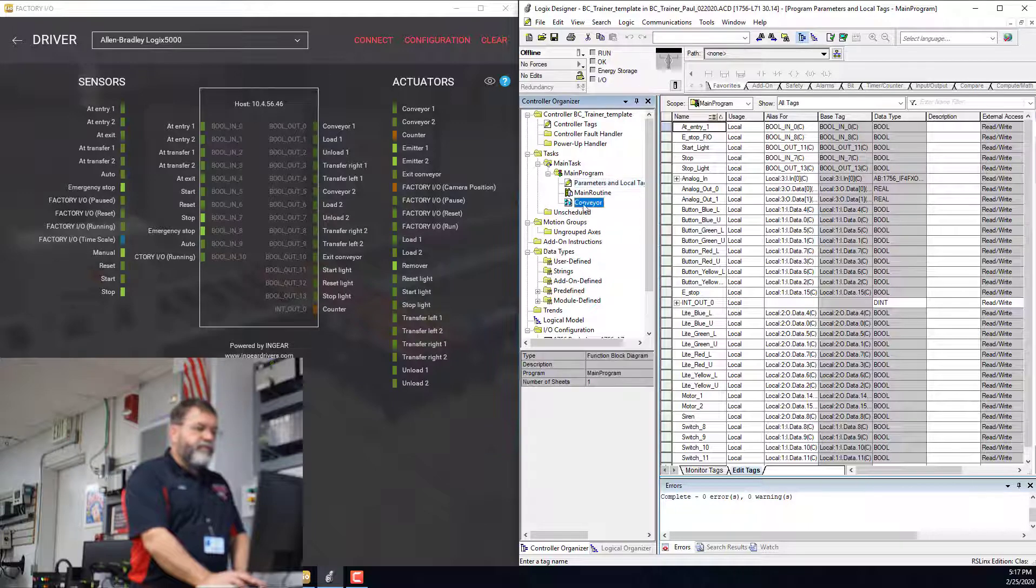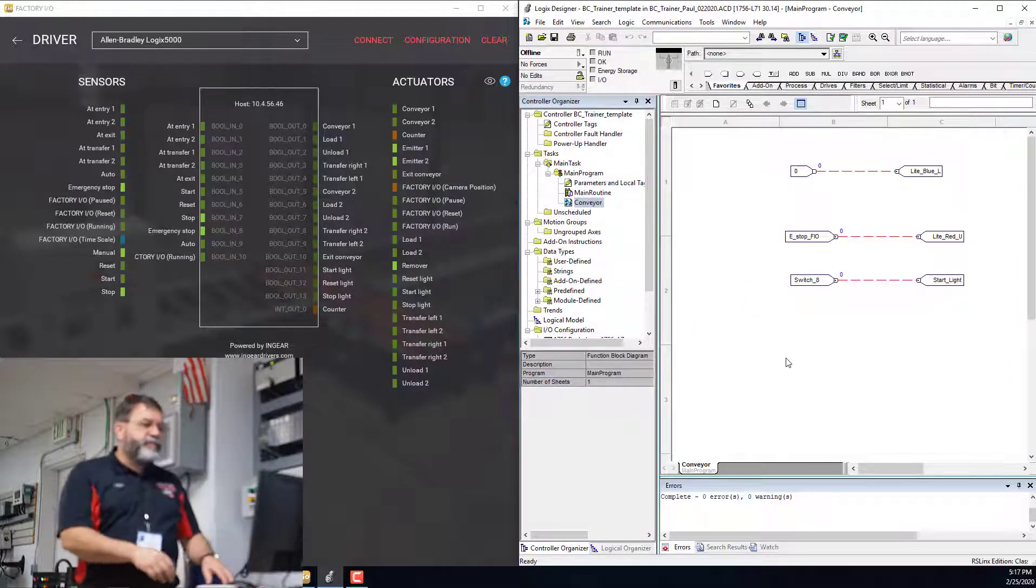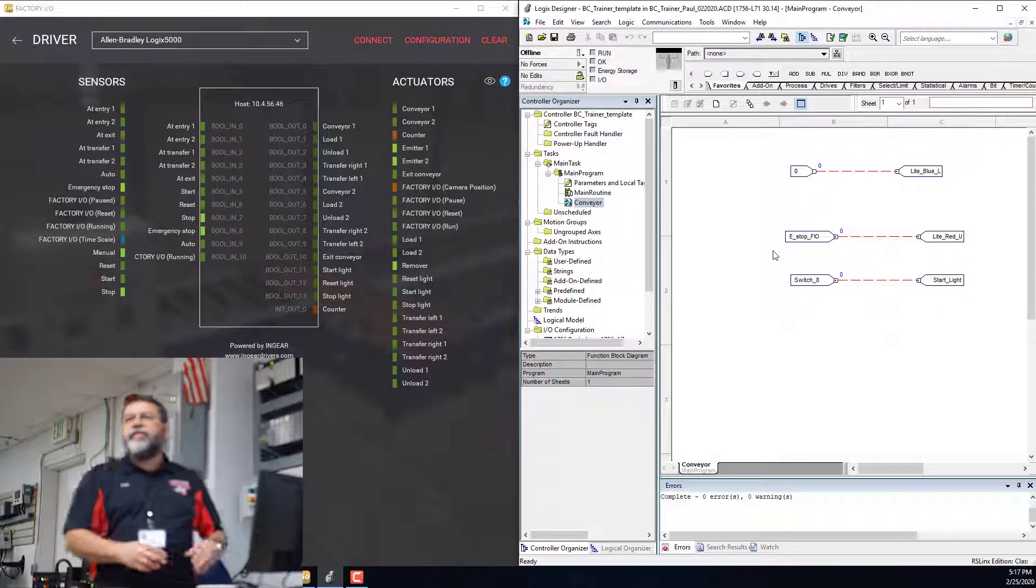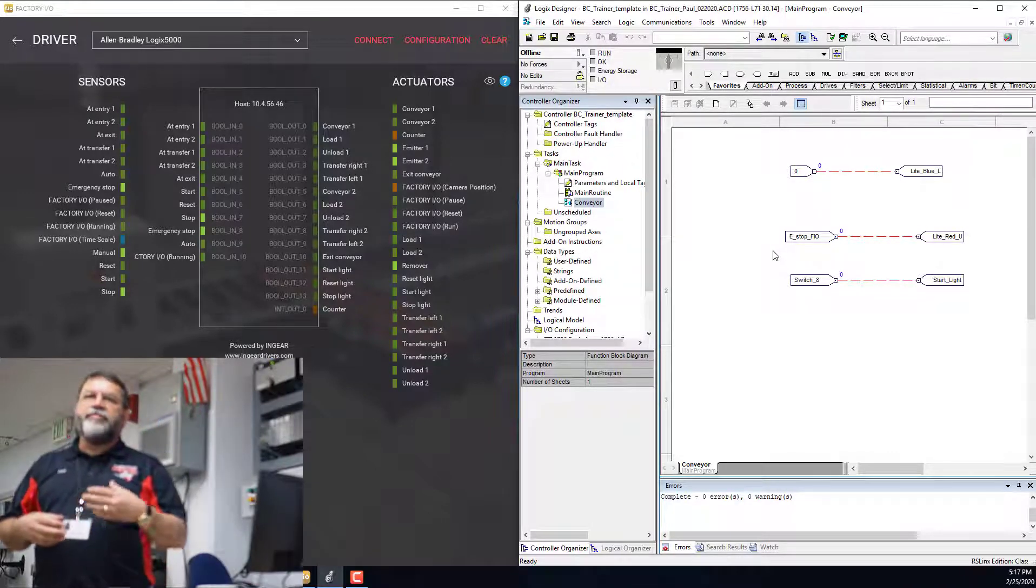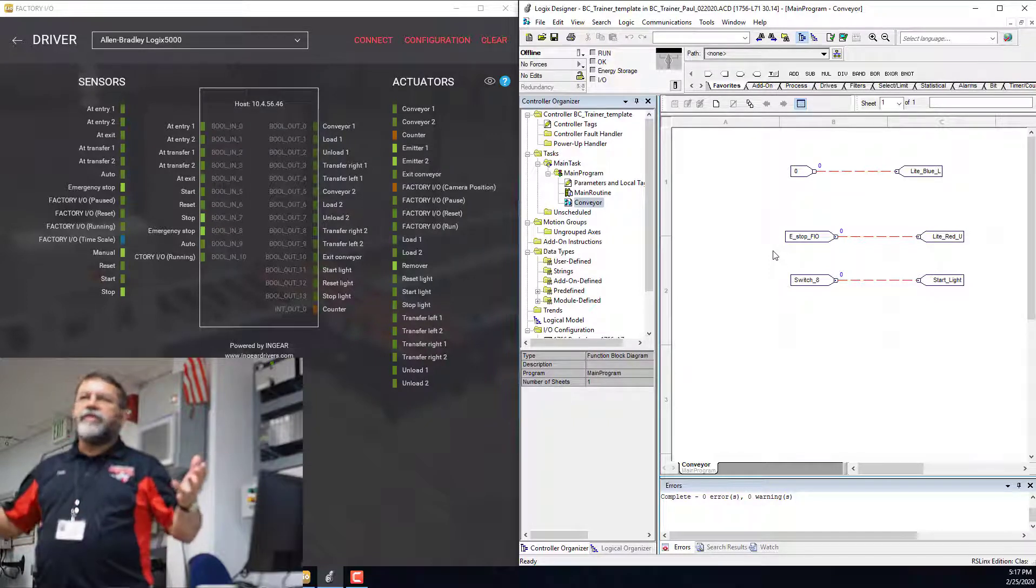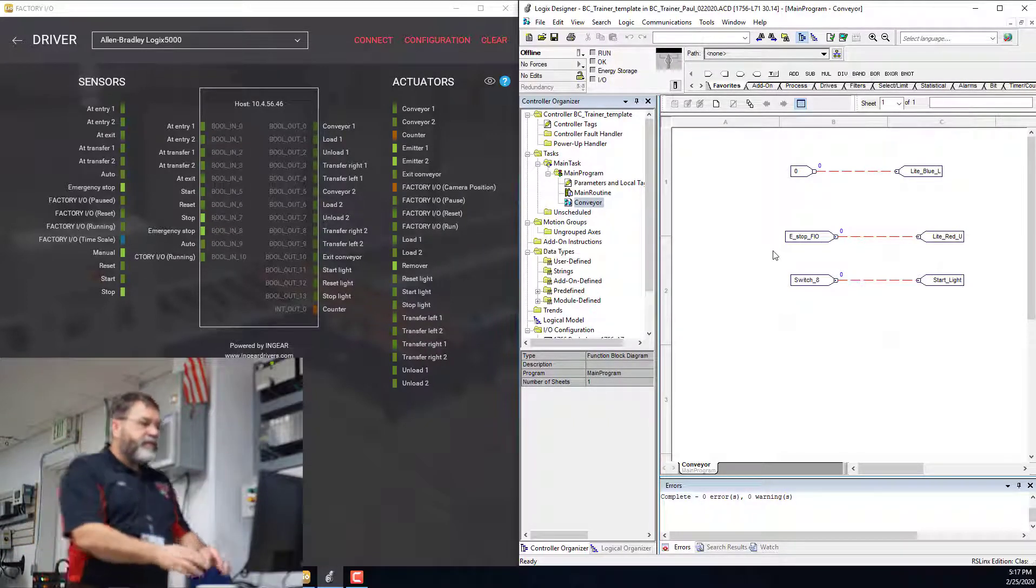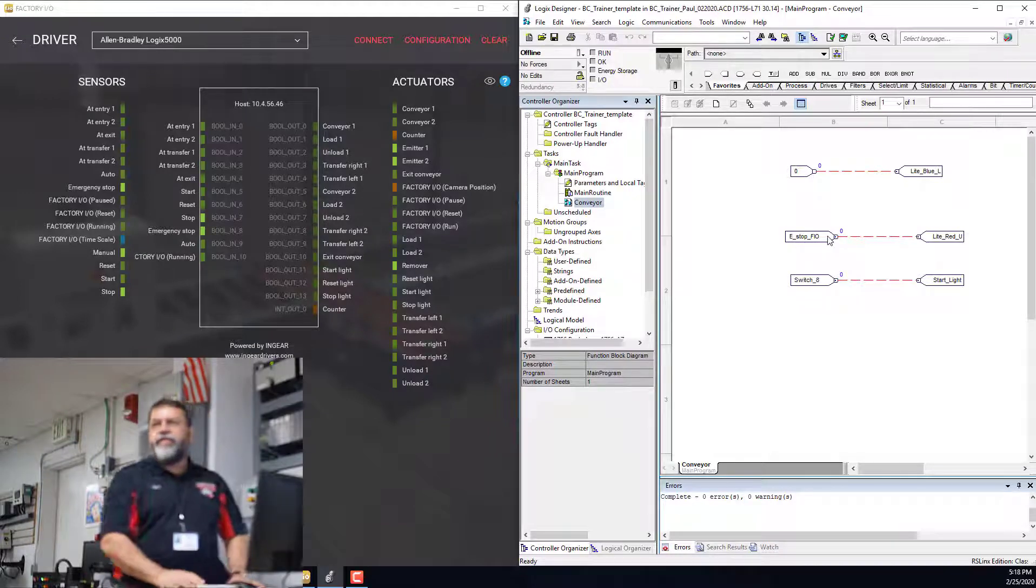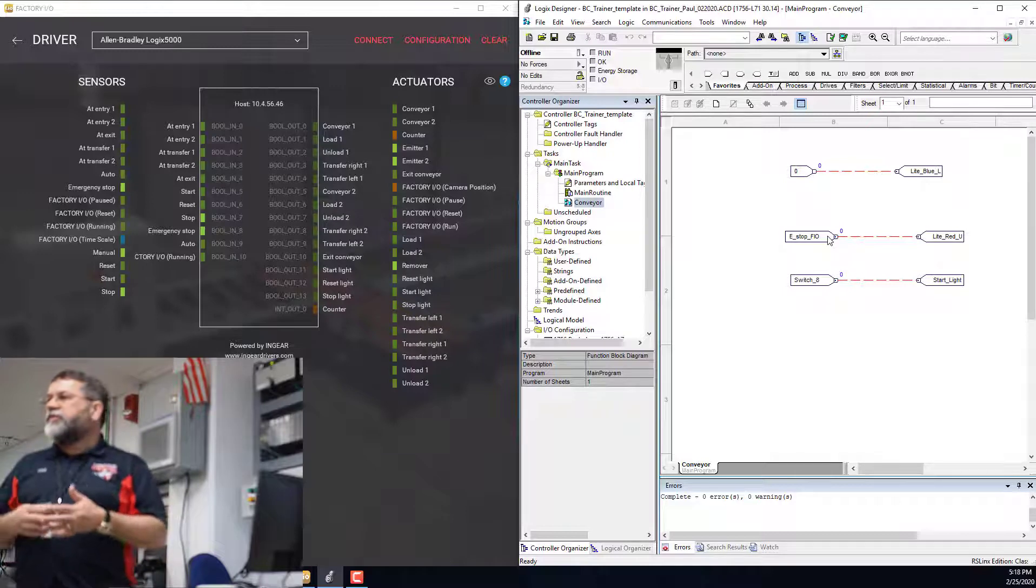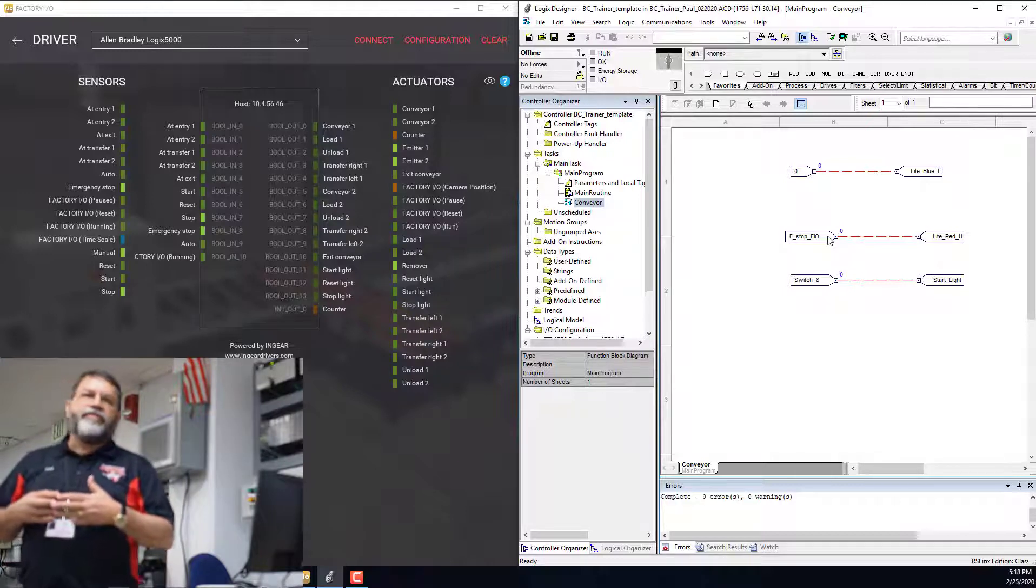So then if I go over to my code, I can put things in here that really mean something to me. Instead of having bool out seven, which I don't have any idea what that is, I've got an alias for e-stop, and I call it e-stop FIO. So FIO for Factory I/O for an abbreviation.